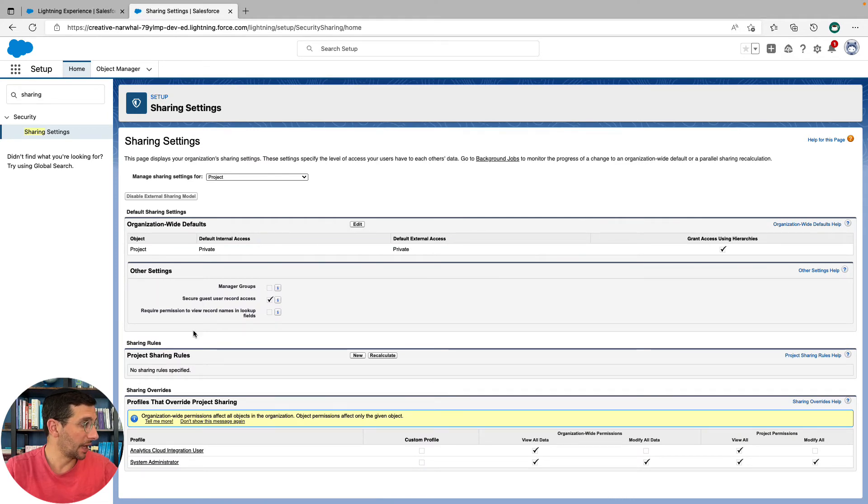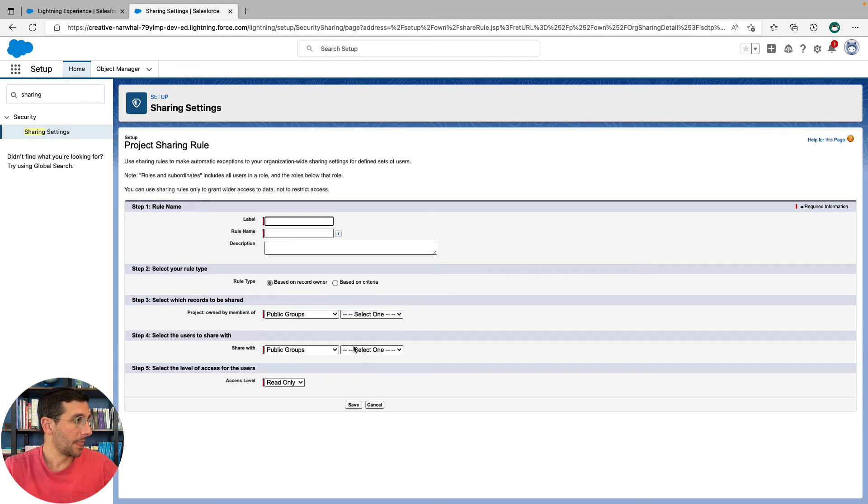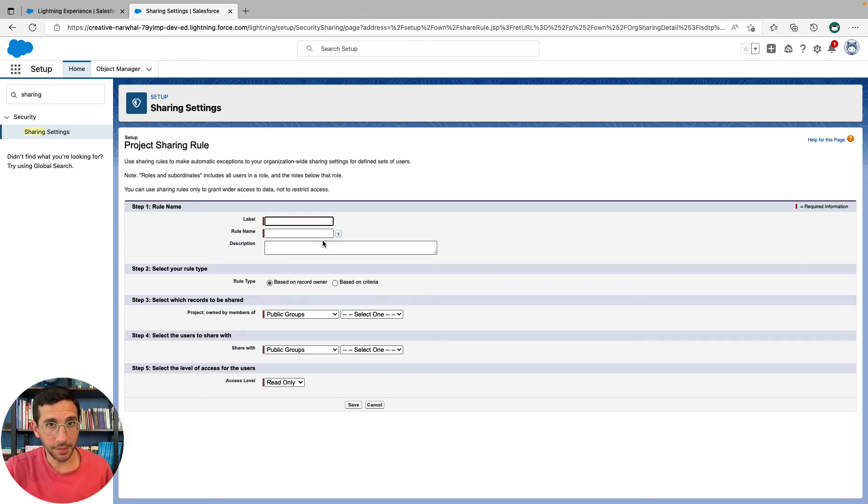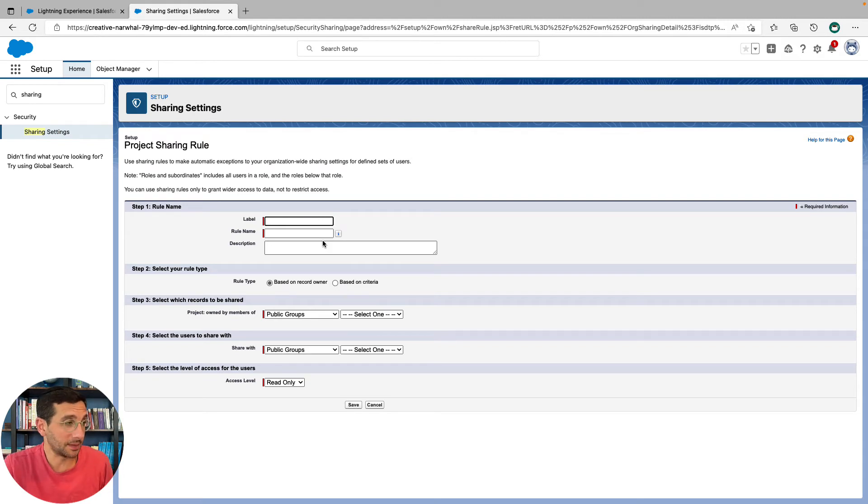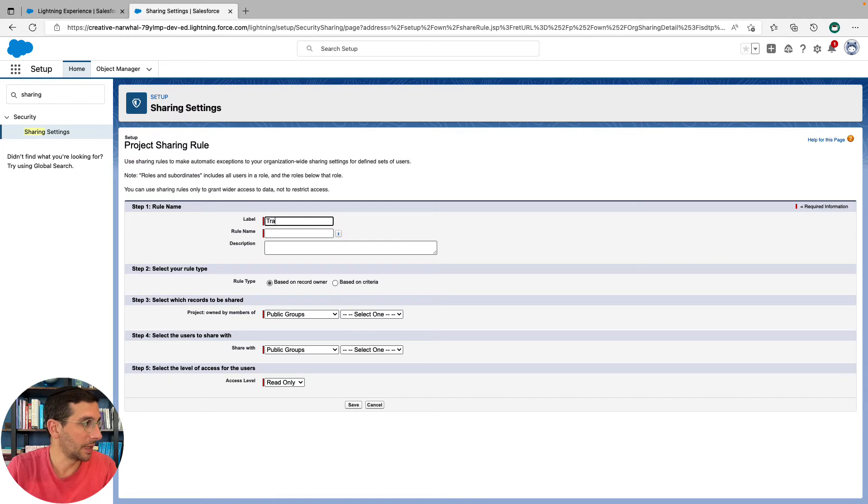Now we have here sharing rules, project sharing rules. We'll click new. The label could be anything you want. You could type in anything you want, but I'm going to type in training.